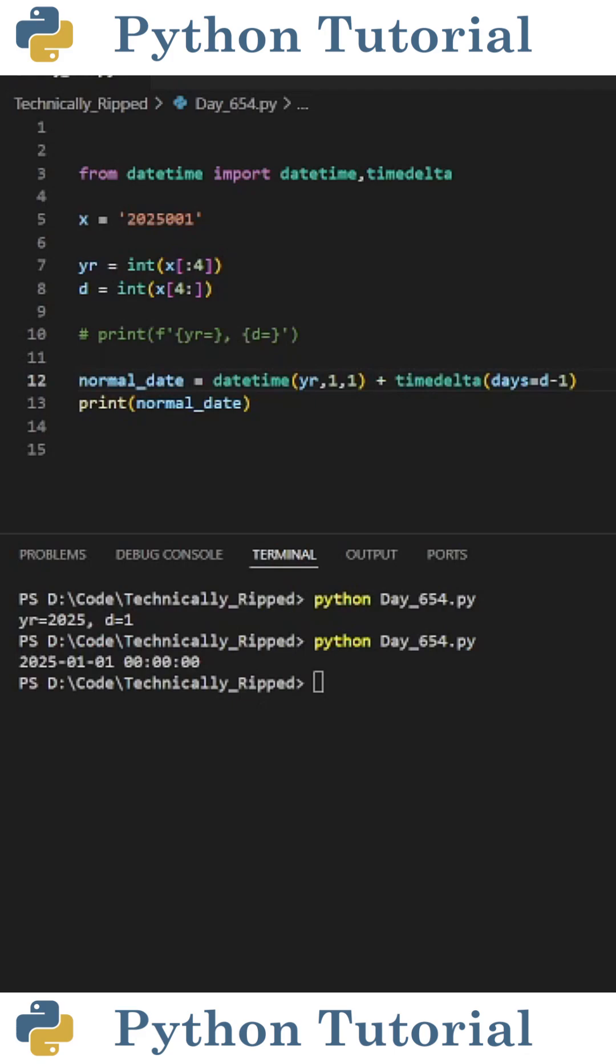Then we're going to add timedelta and in parentheses we're going to do days equals d minus 1. This adds the amount of days from our variable d and subtracts 1 because we're technically starting from January 1st of whatever year we're looking for.